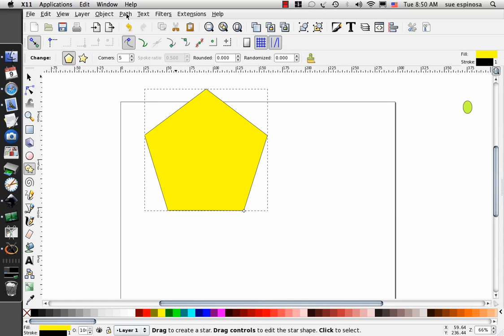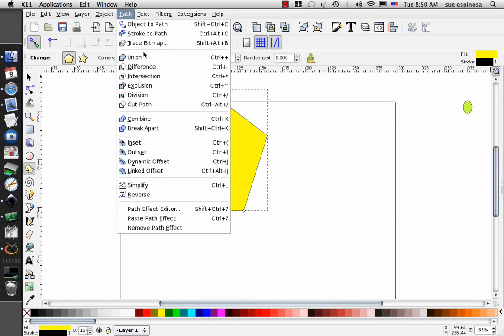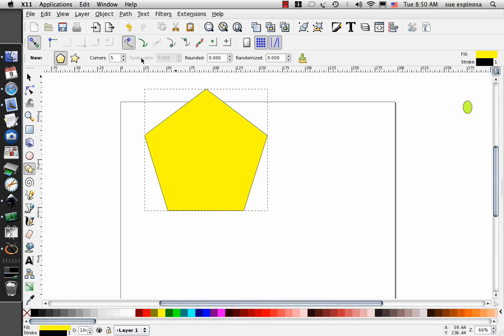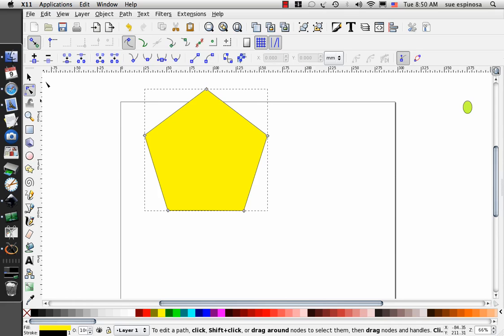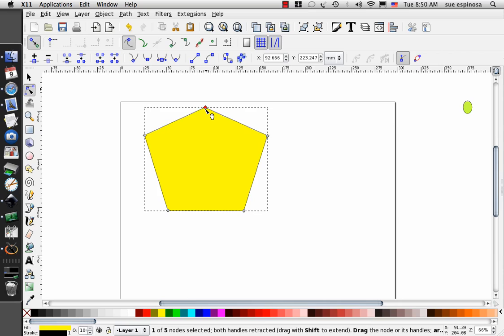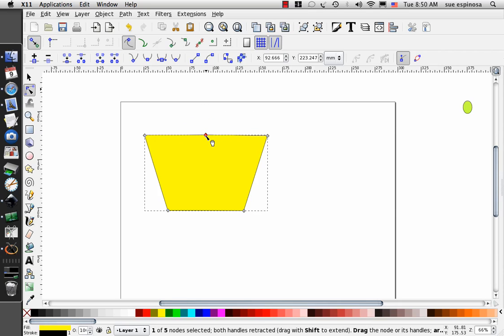I'm going to do a path union on it, select my node tool, and I'm going to bring the node down, that one node down, until it's just about straight with that dotted line.